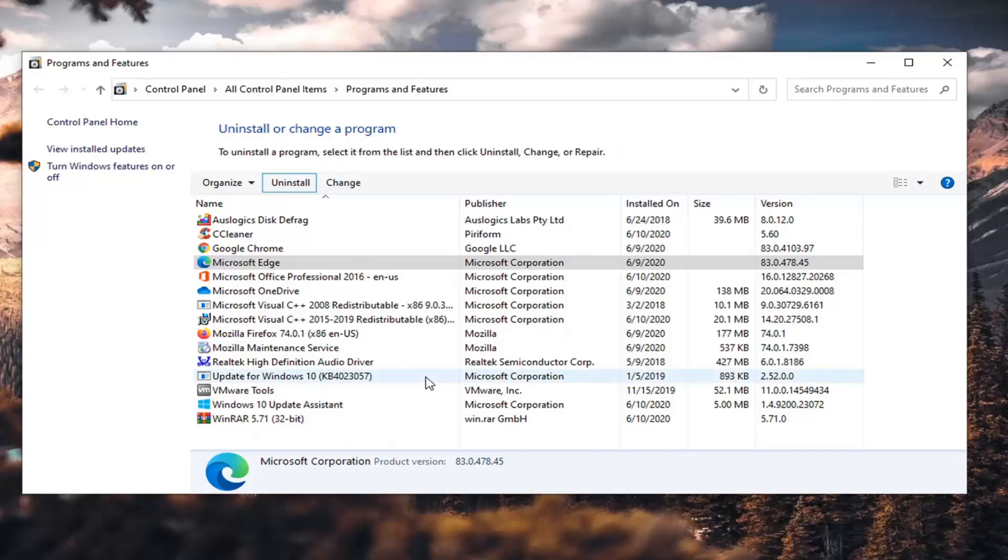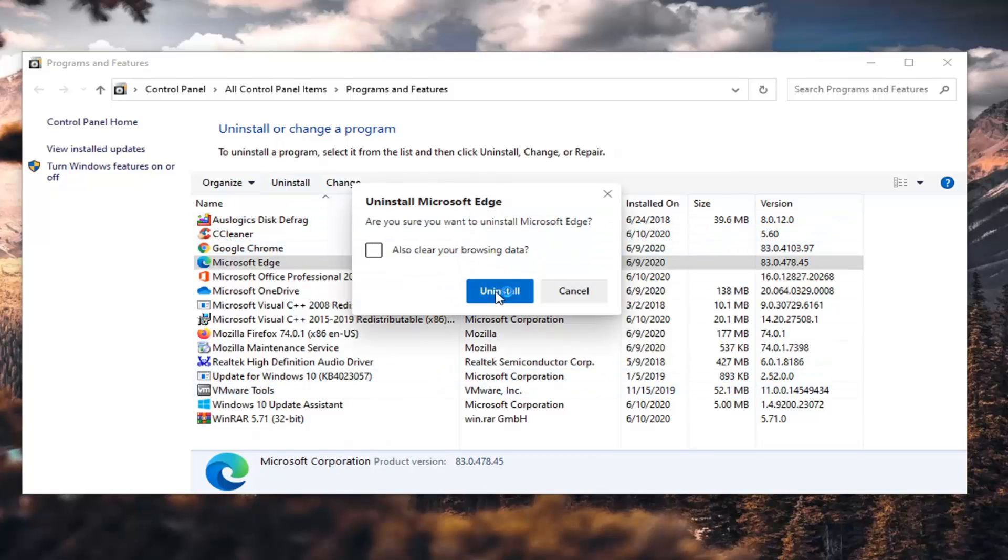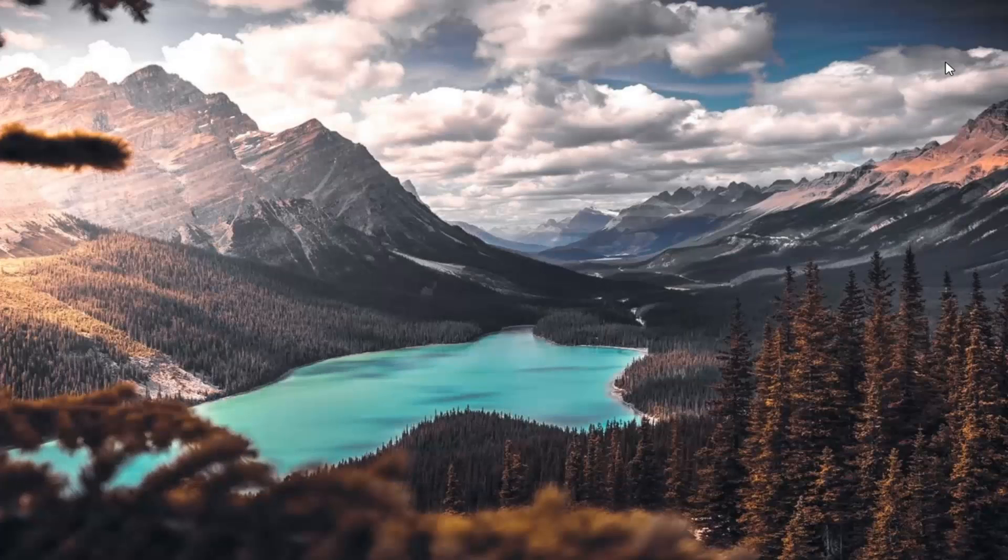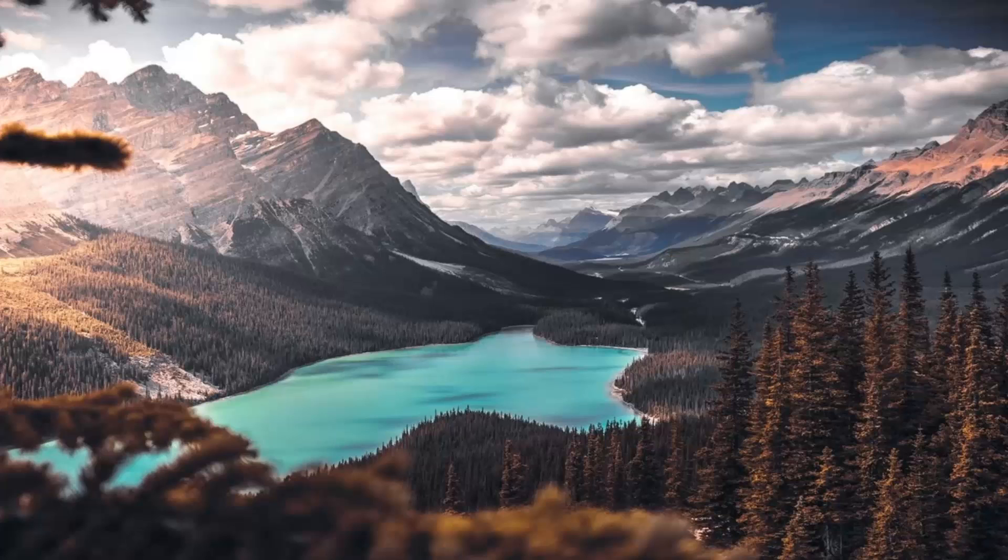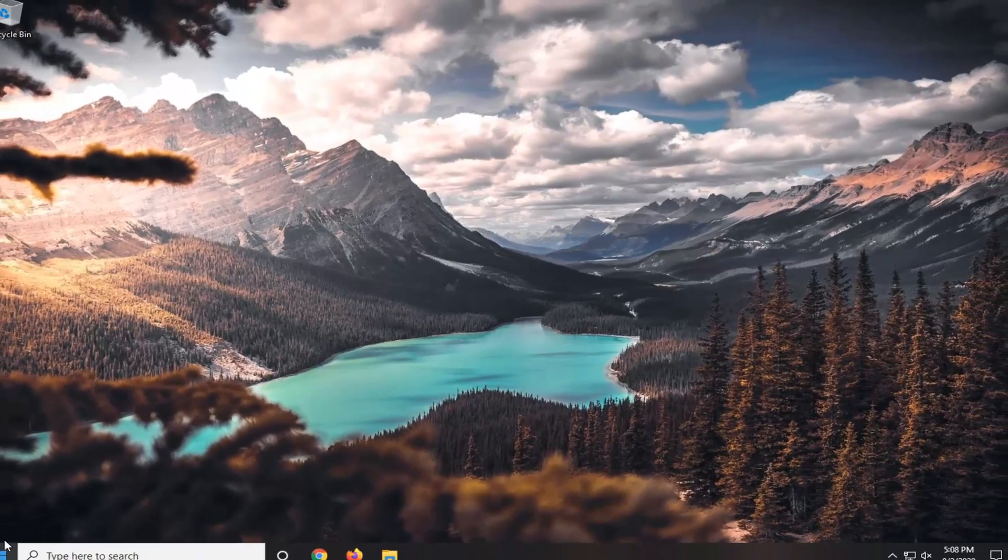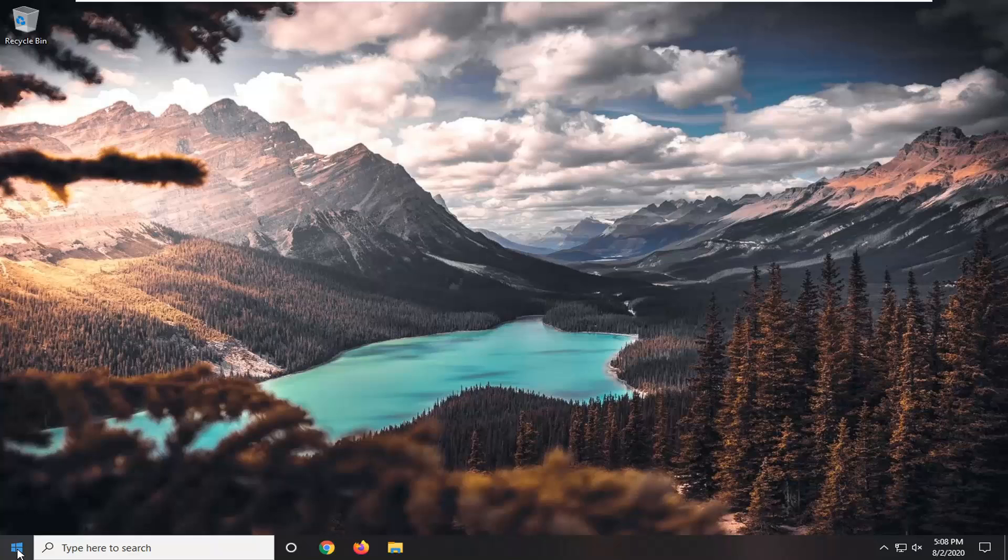And then in this control panel list, you want to select Microsoft Edge and then select Uninstall. Select Yes if you receive a user account control prompt. Select Uninstall. And then once you're done with that, you can close out of here. Now, I would suggest restarting our computer so we get a fresh slate here for what we're going to do next.